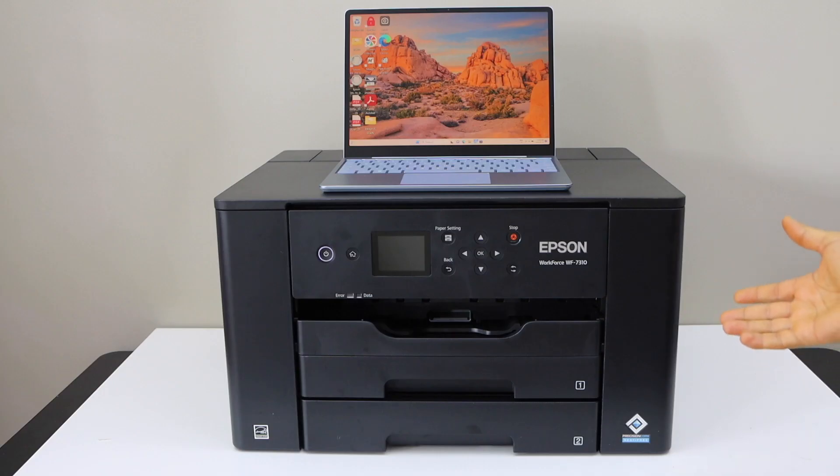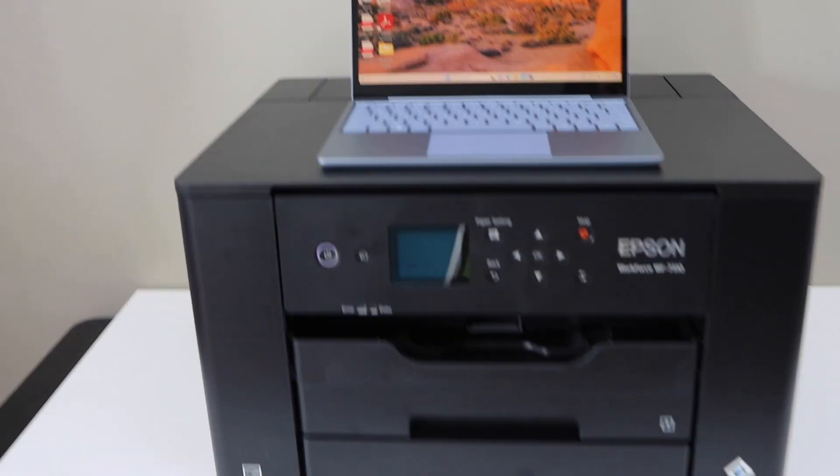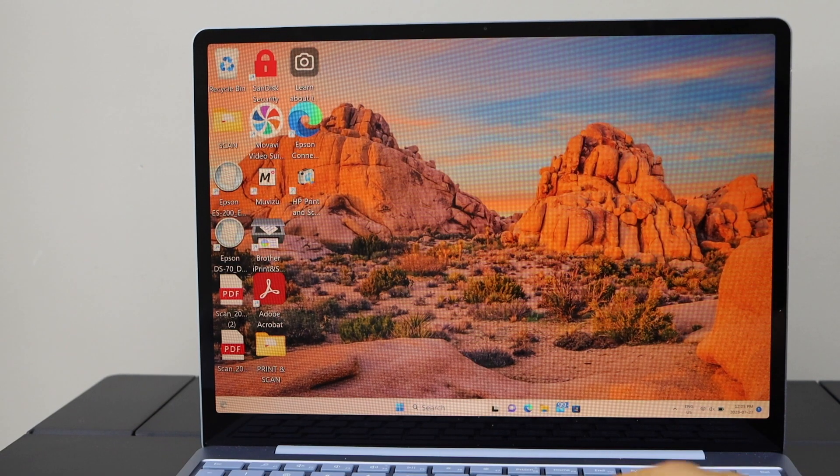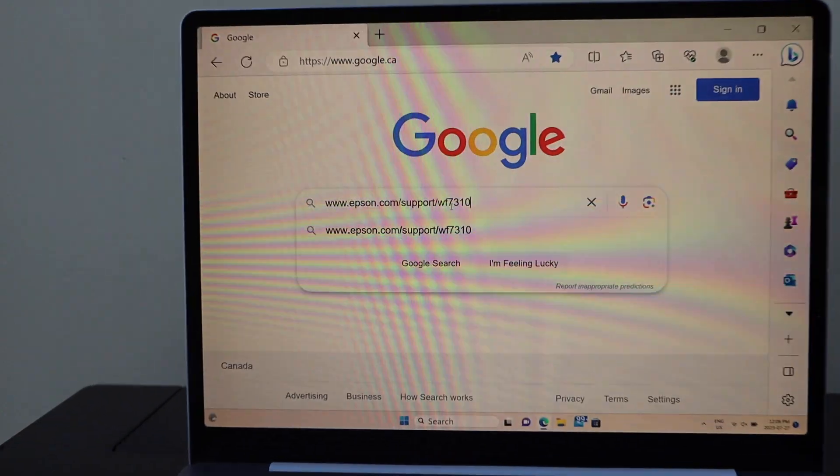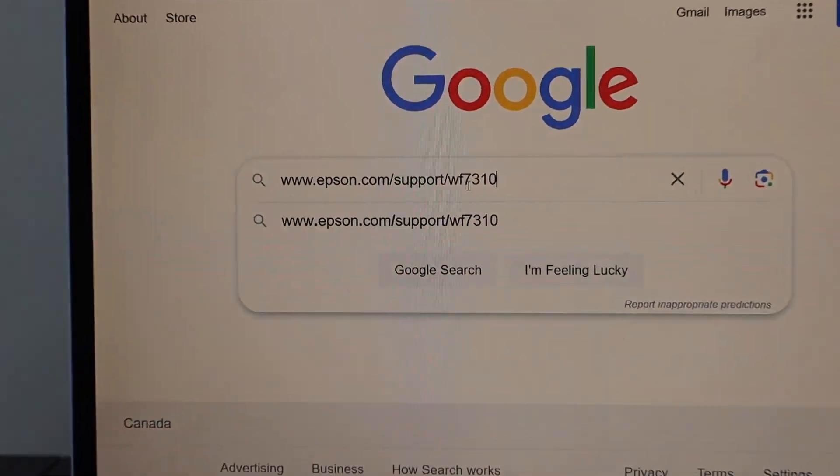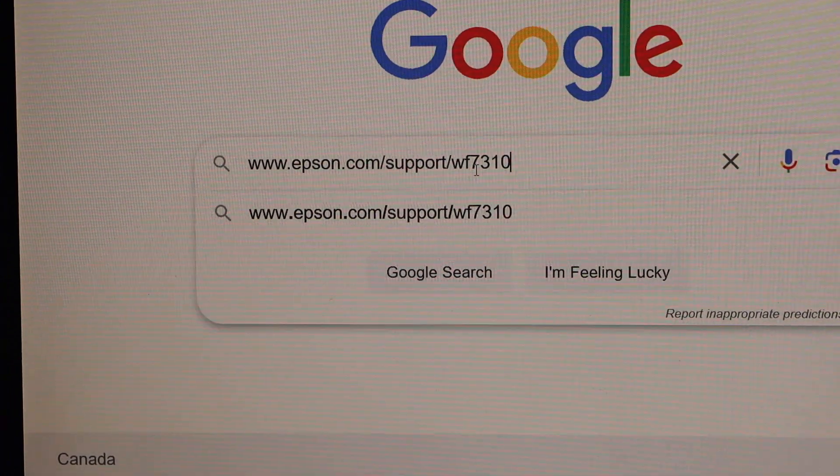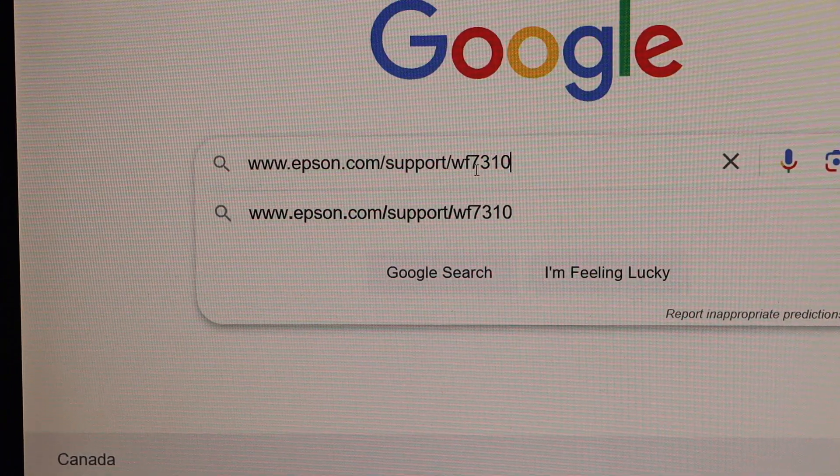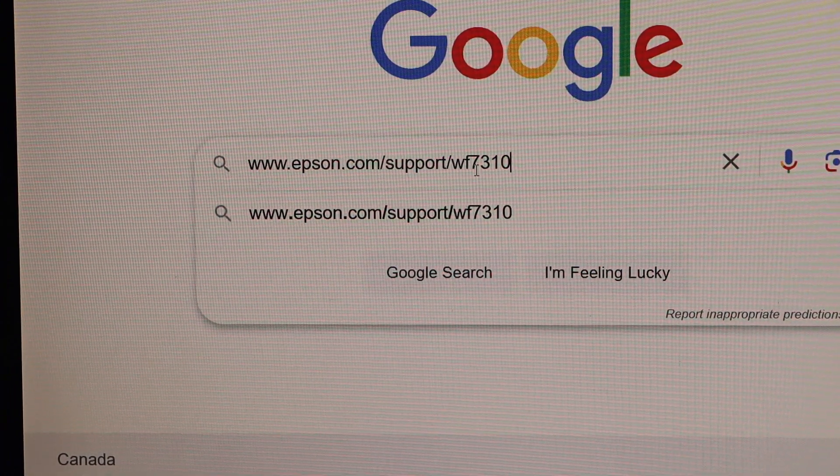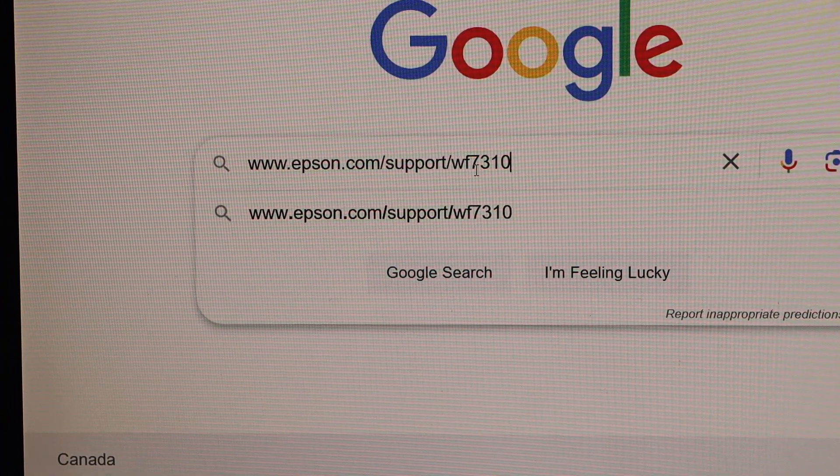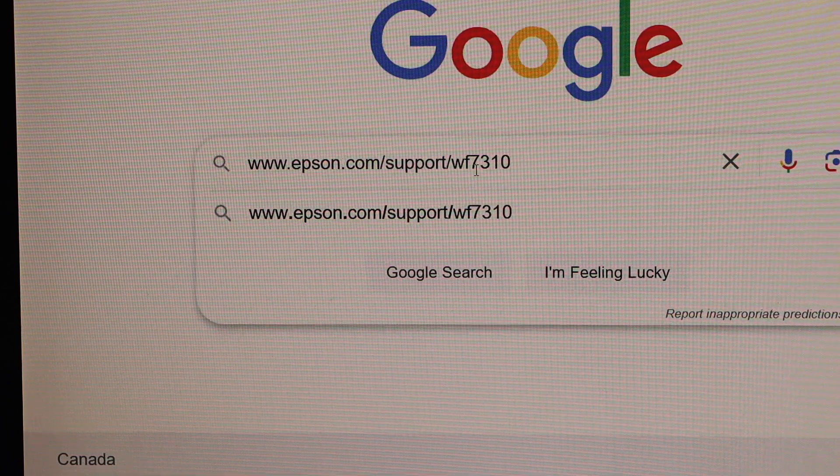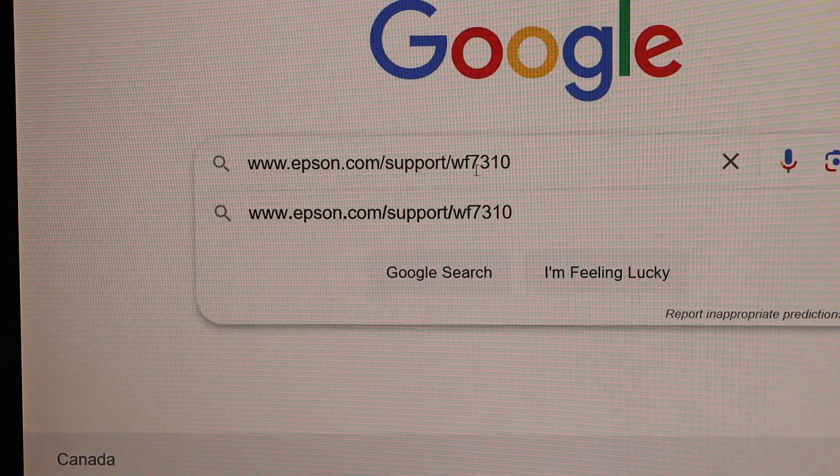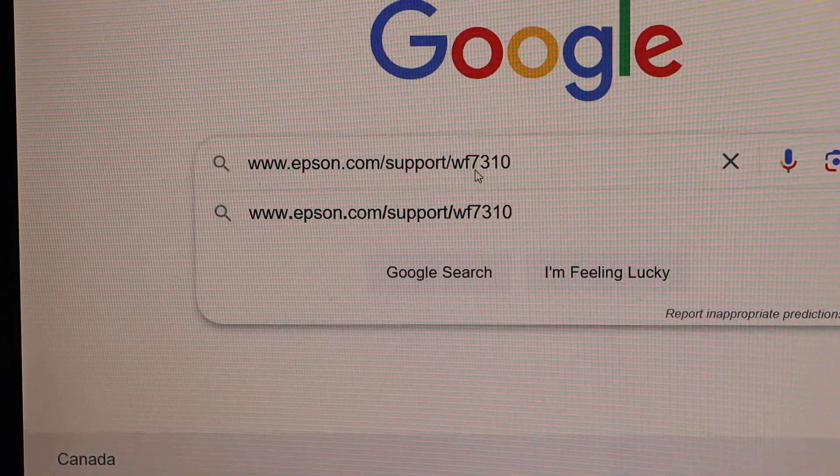To download the drivers we have to go to the Windows screen, go to the web browser. You have to type in www.epson.com/support/wf7310. So that's our printer model, enter.